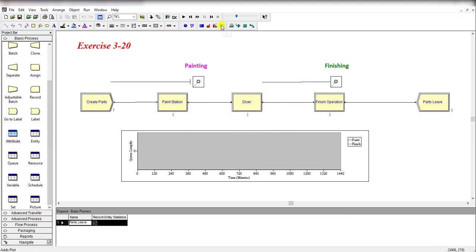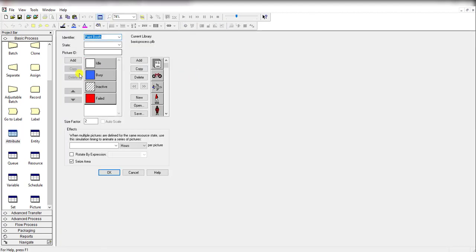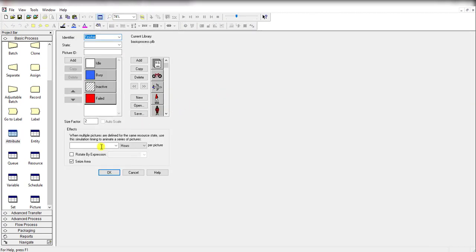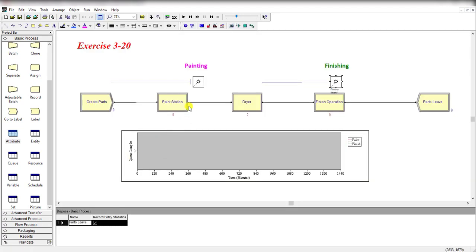Use the Resource Animate toolbar to animate the resources like this. This one is for the painting workstation and this one is for the finishing workstation.